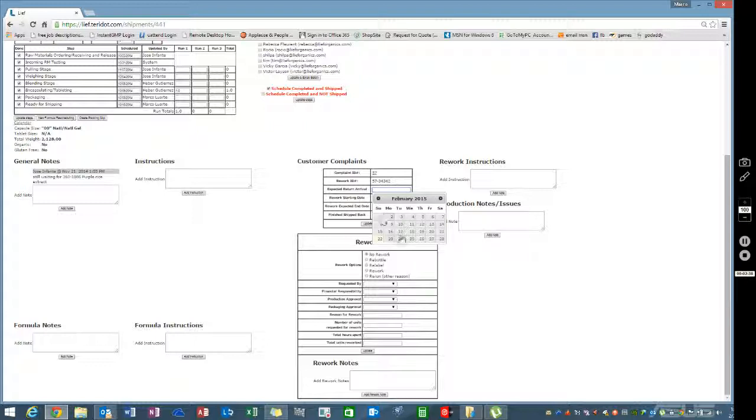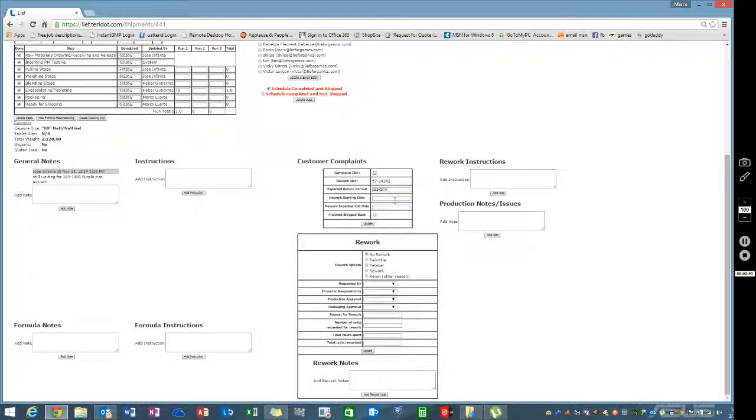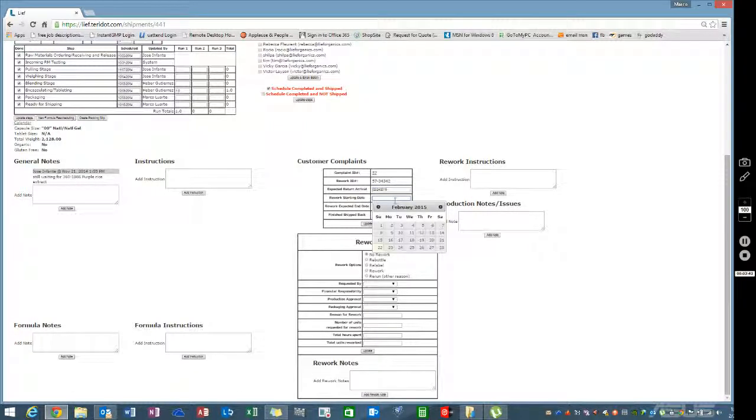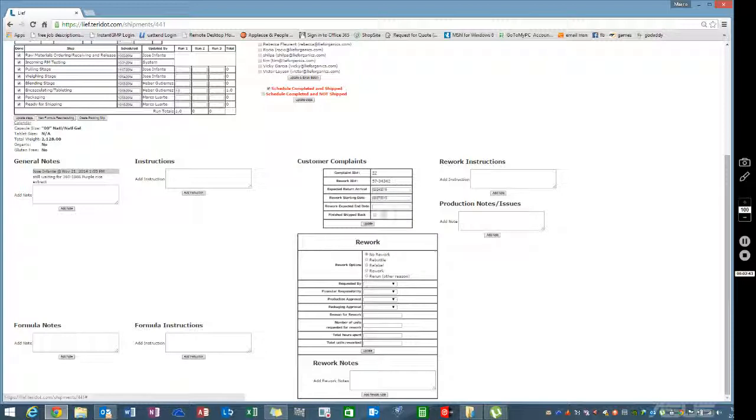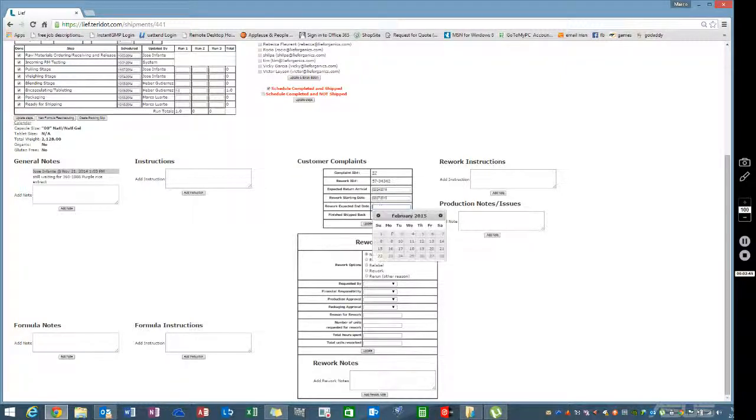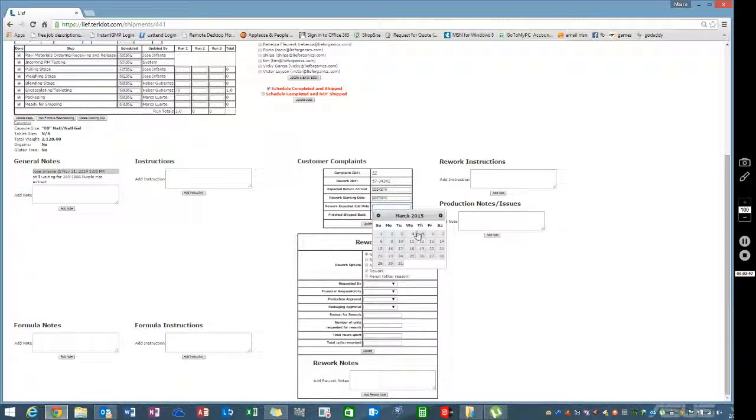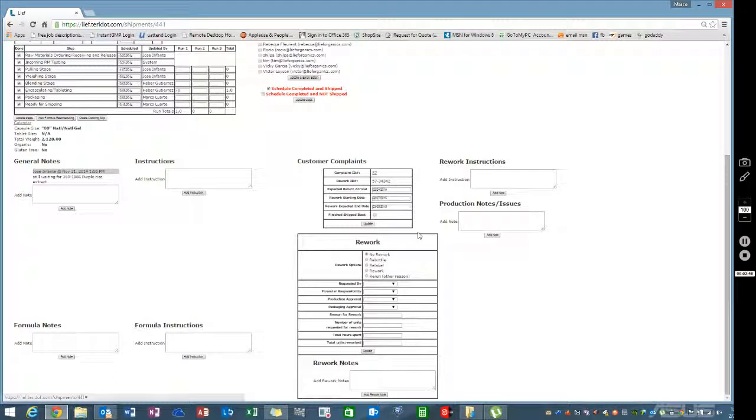When the product is coming back, click a date for when it's going to return. Let's say we're going to start the rework a few days afterward and finish it a week after that. You can always come back and change this. Whoever is scheduling this can update it, and when the rework is done, click this button to take it off the schedule.